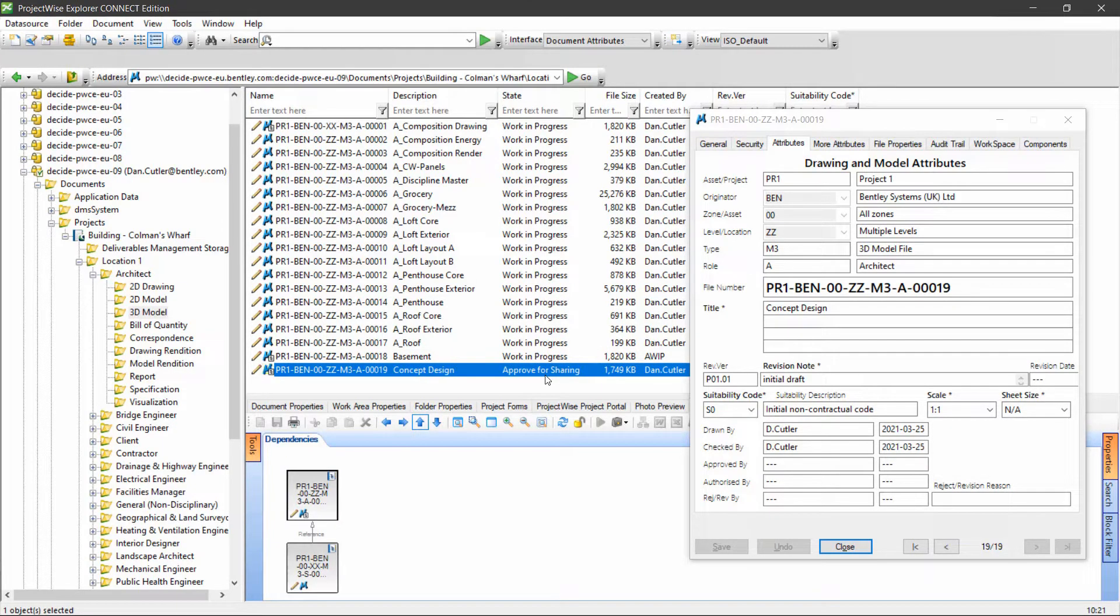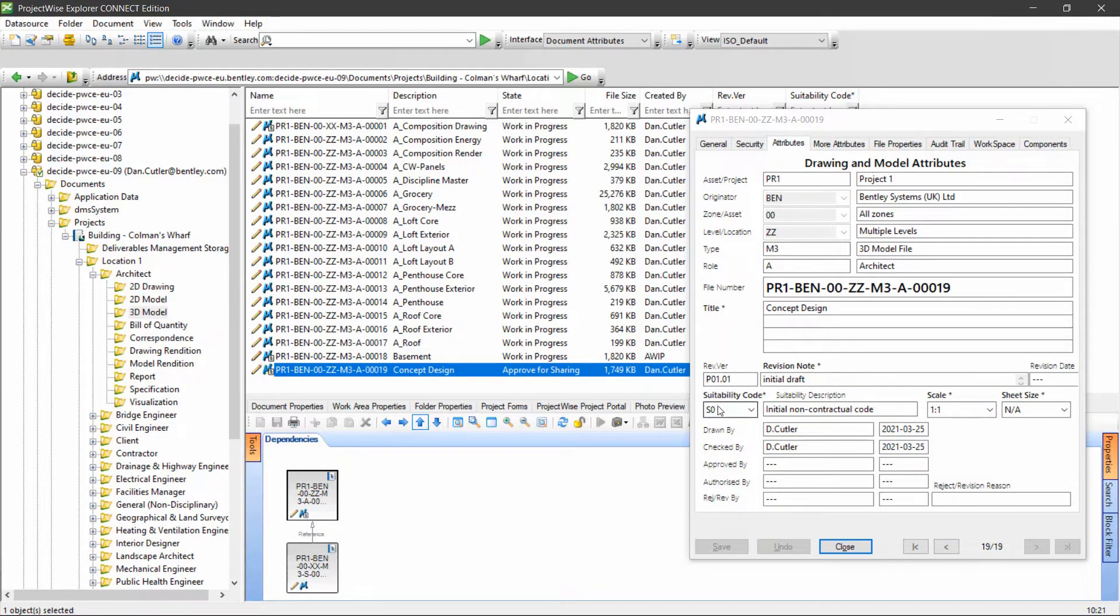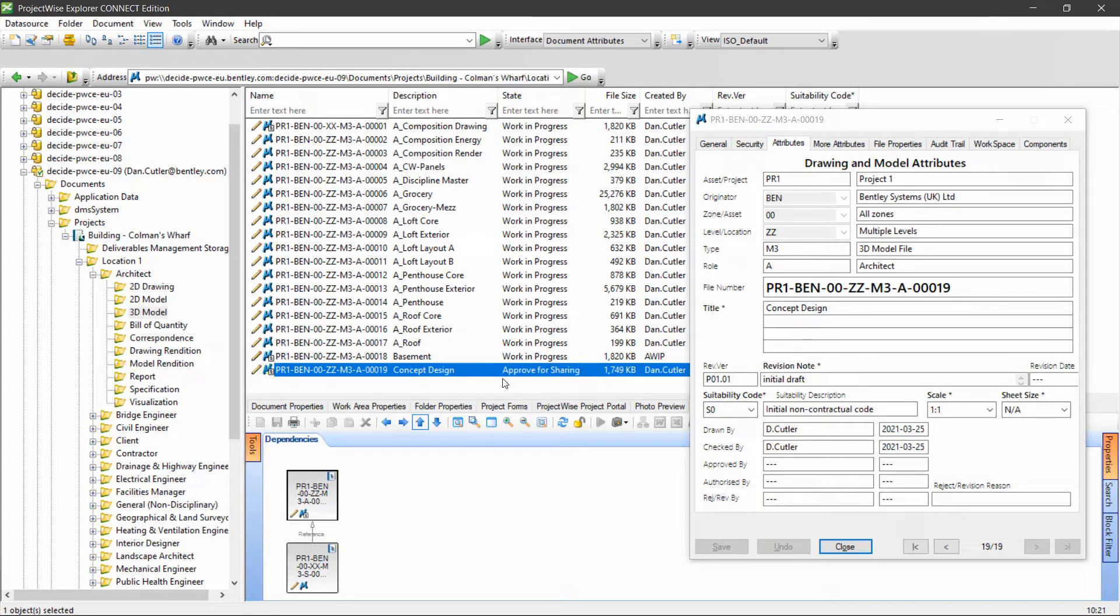Now we're at the final work in progress stage. The revision is still the initial version, suitability is still S0, but our status is approved for sharing. From here we've got two options: we can either revise or go ahead to shared.